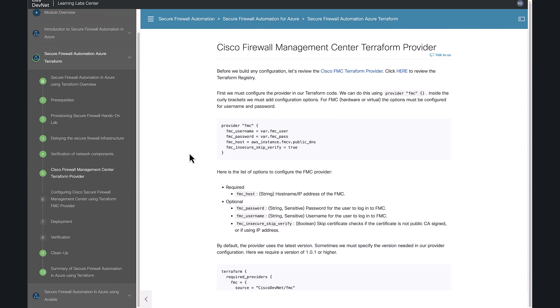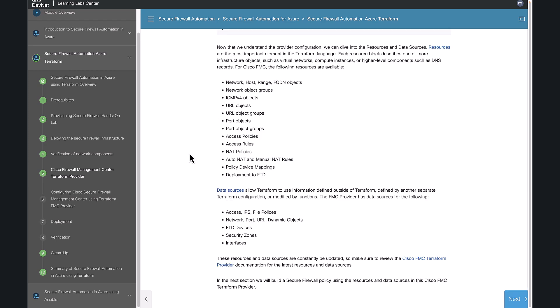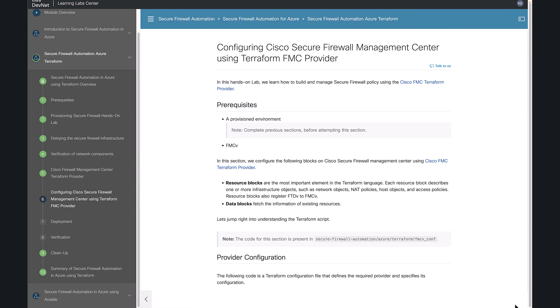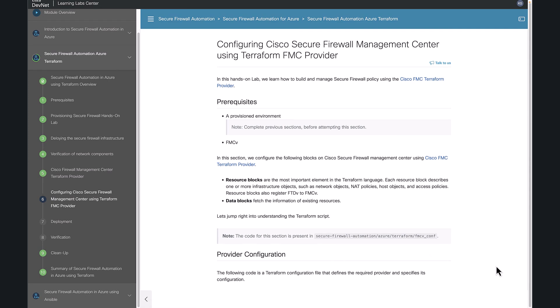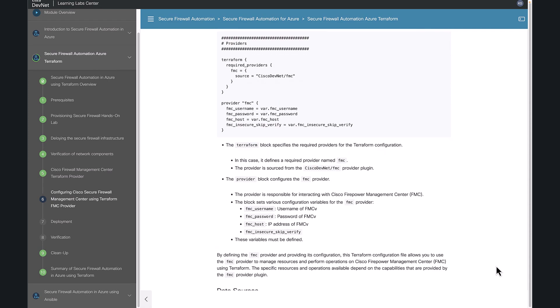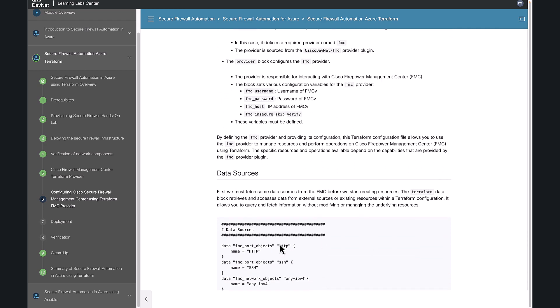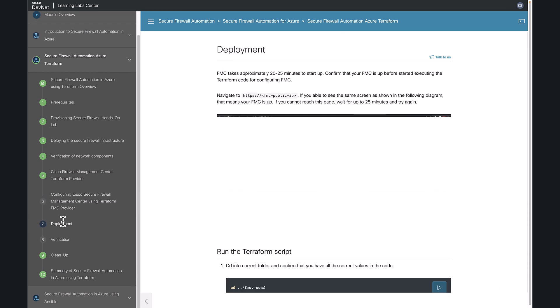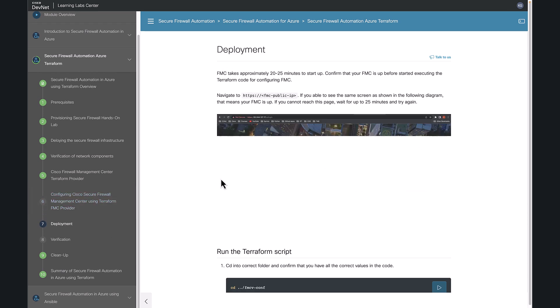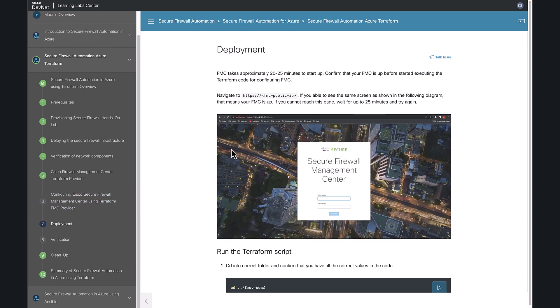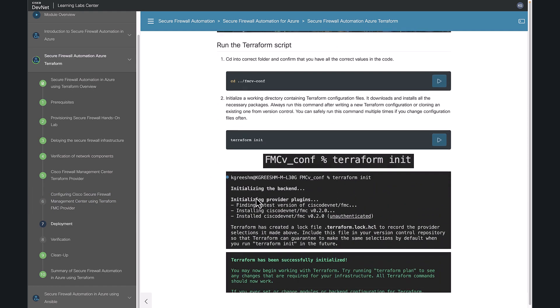Once you deployed everything that you need, now it's time to configure your FMC. To configure FMC, we are using our Cisco FMC Terraform provider. You will find all the details of this provider in section 5. The next section explains all the code snippets used to configure the FMC. And in this deployment section, we are configuring the FMC.